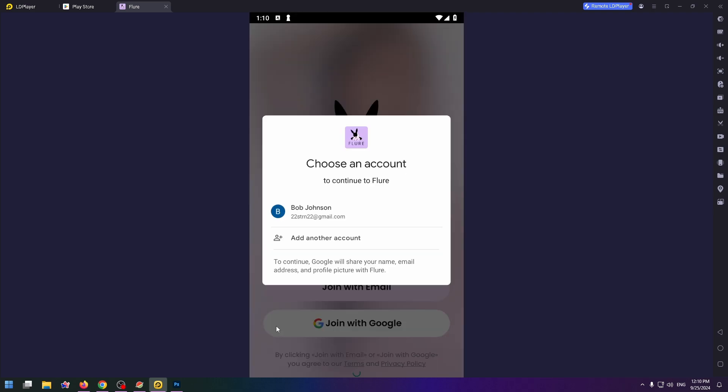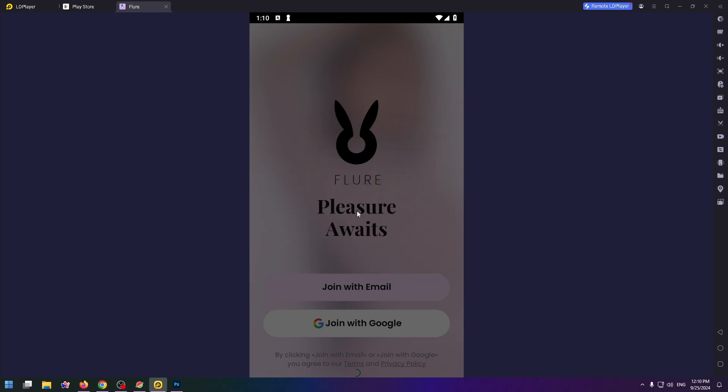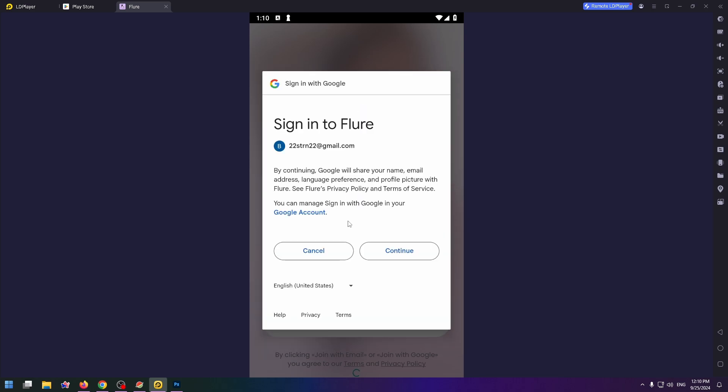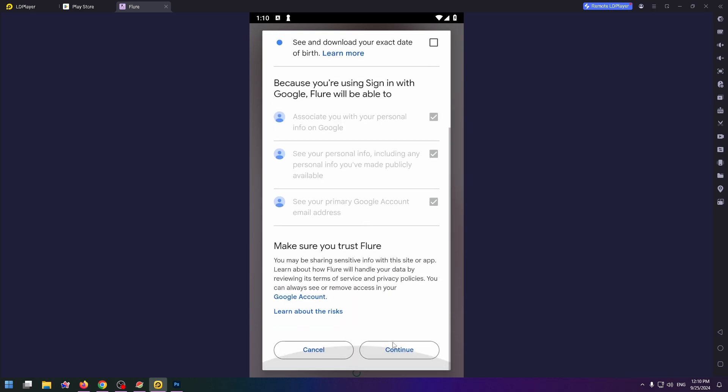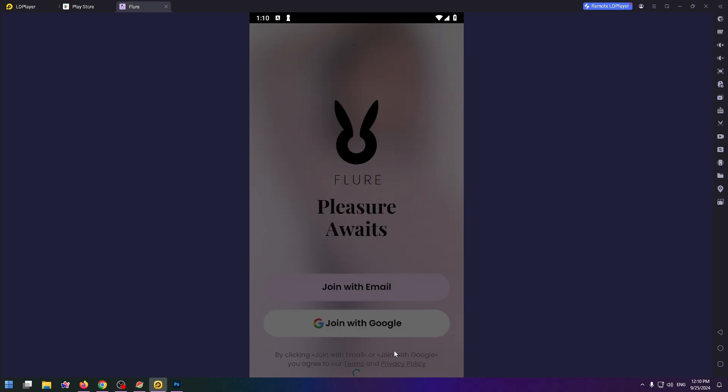The next step you need to do is choose your Google account. Click on it and click on Continue to sign into Flure. Continue again.